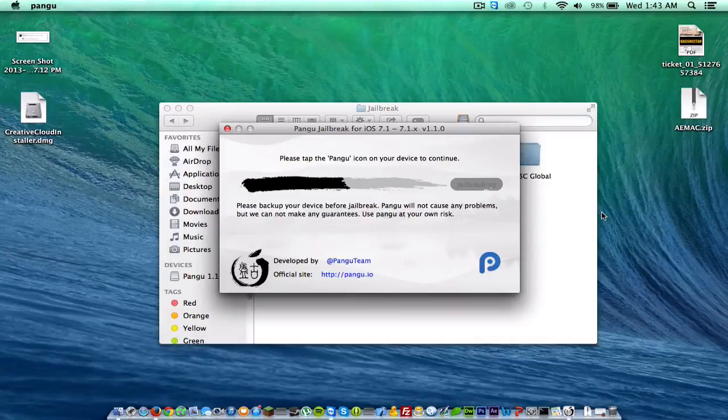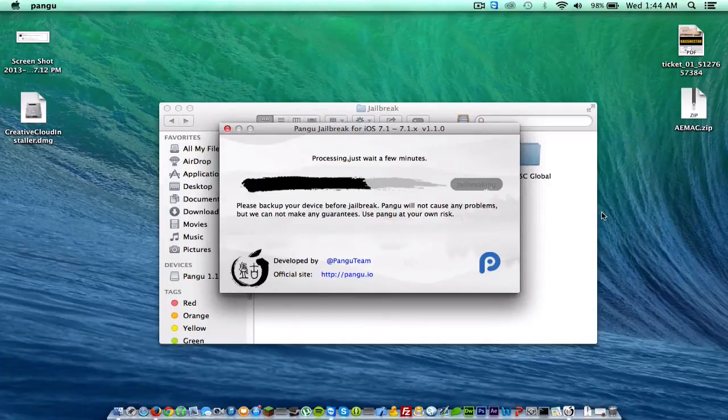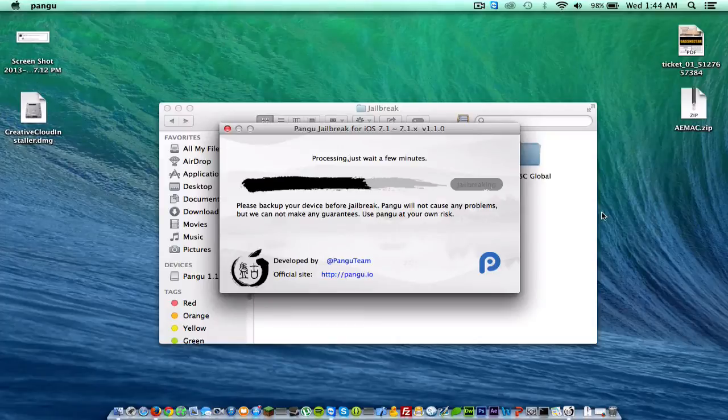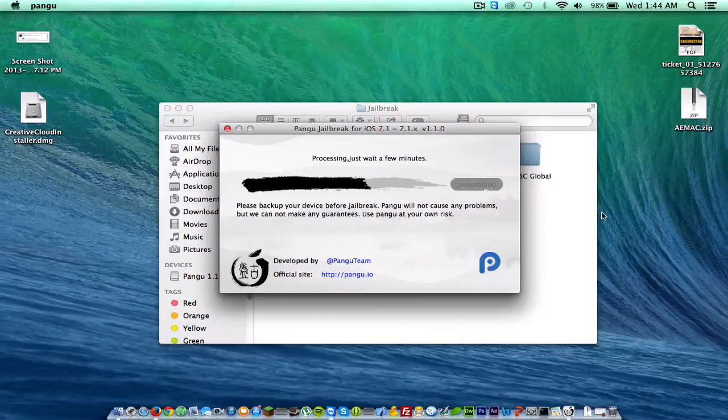Alright guys, now as you can see, it says please tap the Pangu icon. Just going to click that on the device and then click continue. If you look down on your device, there should be an icon there. It says keep the device connected and do not close the app. So it's just going to do this for about five to seven minutes on average. And after that, it should go ahead and jailbreak, reboot a couple of times and you'll be ready to go. Install Cydia and all that good stuff.